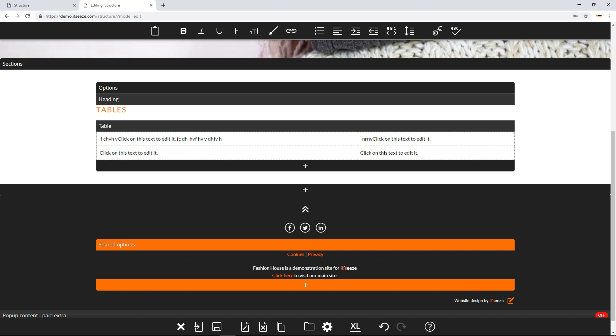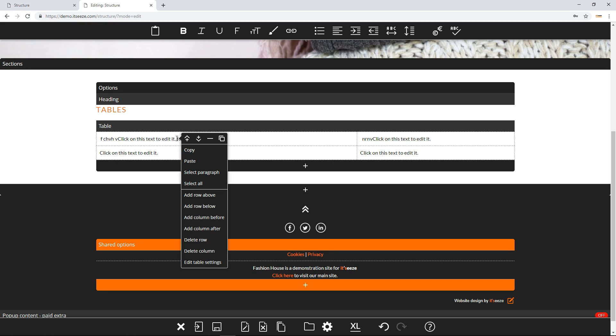Rows and columns can be added and deleted by right-clicking on the cells and then selecting the appropriate menu option.